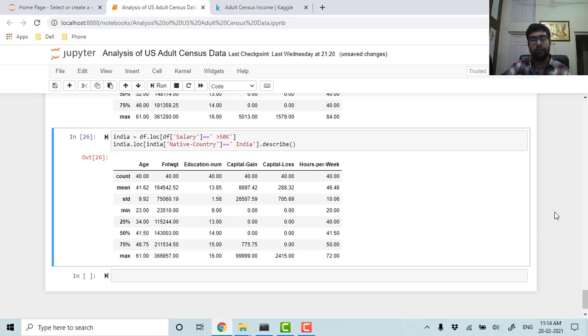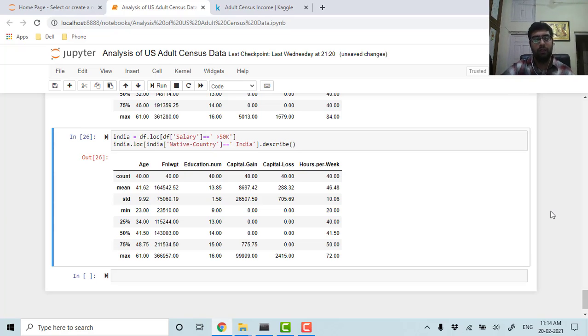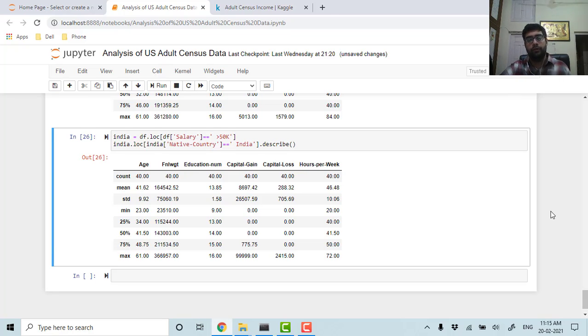So this was a short analysis of the US census data. The code is available on GitHub, and I have attached the code. Thank you.